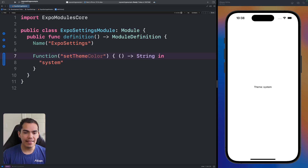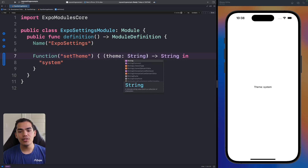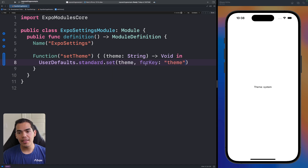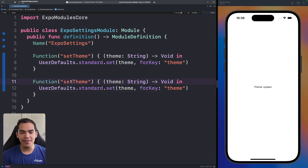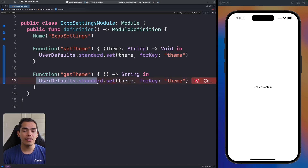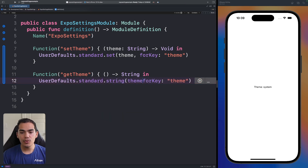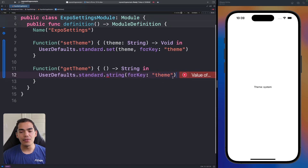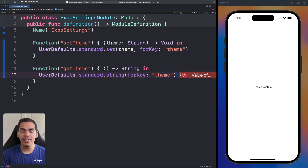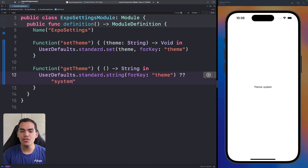Let's transform the function. I'll rename it to `setTheme`, which takes a `theme` parameter of type `String` and returns `void`. Using the `UserDefaults` interface: `UserDefaults.standard.set(theme, forKey: "theme")`. Then I'll create the getter `getTheme`, which takes no parameters, returns a `String`, and uses `UserDefaults.standard.string(forKey: "theme")`. Since that value is optional and could be null, I'll add a fallback that returns `"system"` if nothing is found.